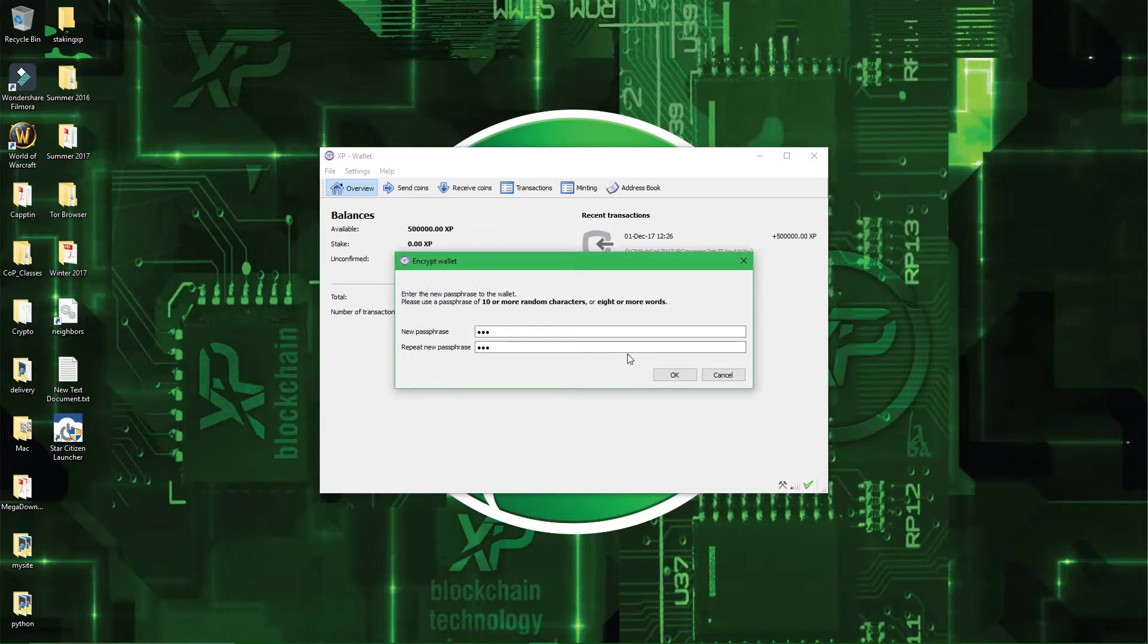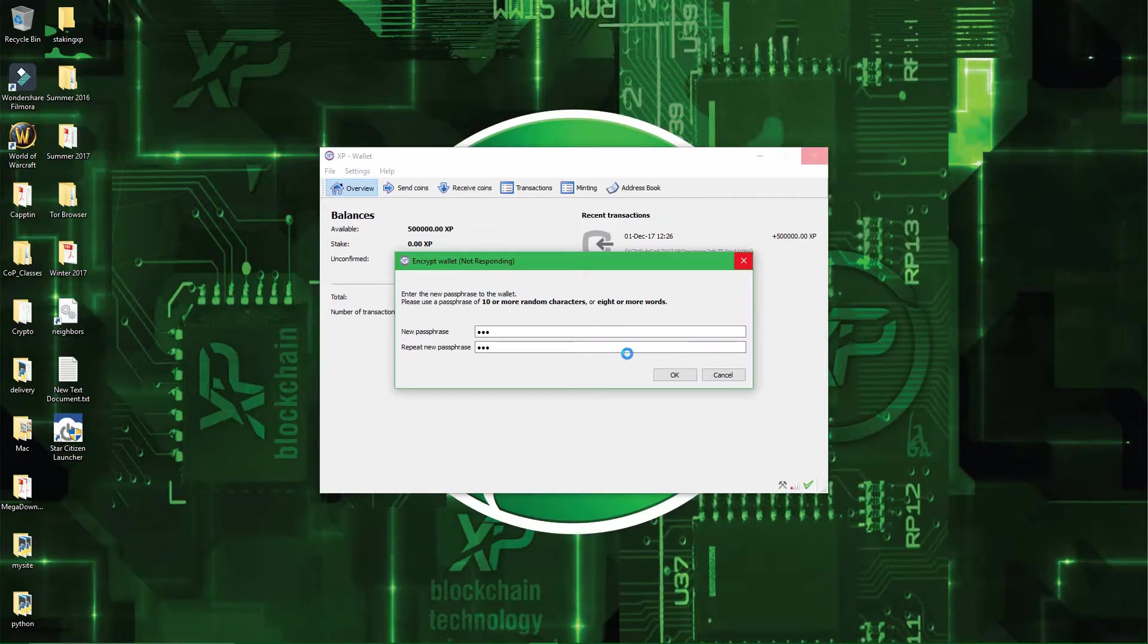And then you have to wait a few seconds so that the wallet encrypts itself. The fact that it goes unresponsive is very normal, it's just the wallet working on the encryption.